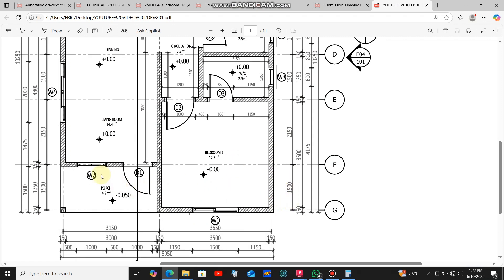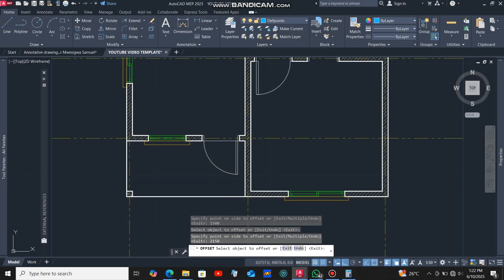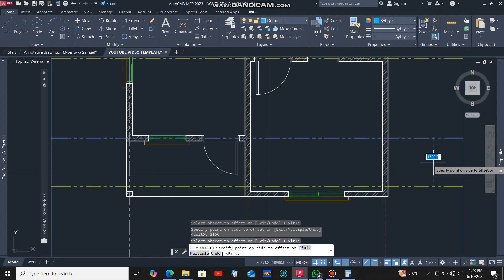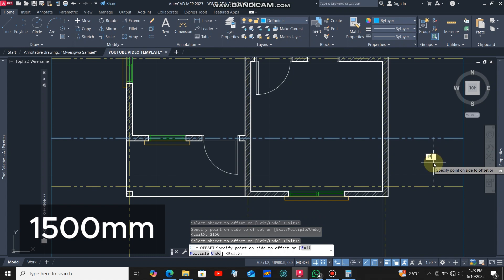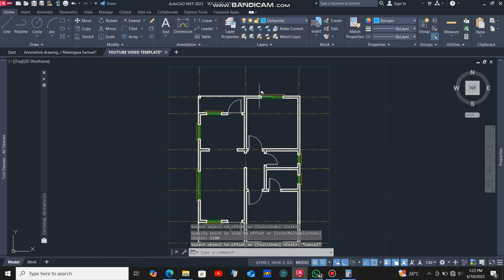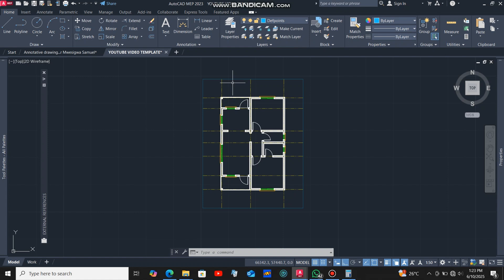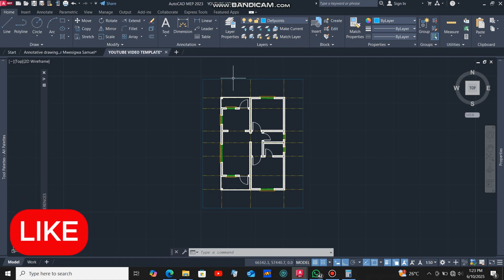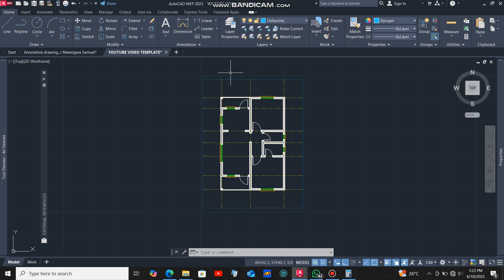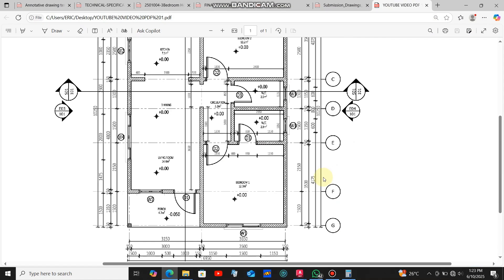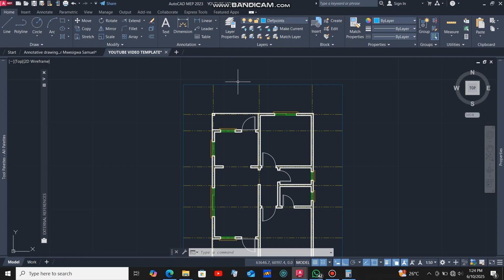The last grid line is at a distance of 1500 millimeters from grid line F. I'll click at this grid line and offset it at a distance of 1500 millimeters. We have now developed the full layout of the grid lines, and what remains is to put the bubbles.